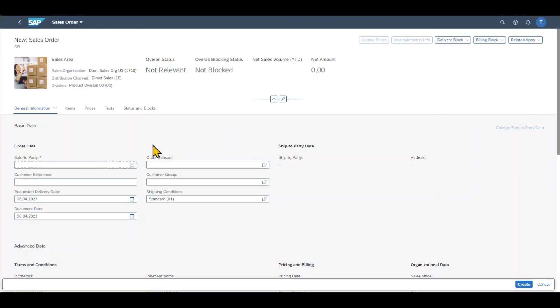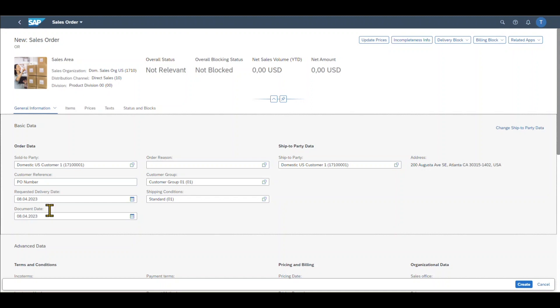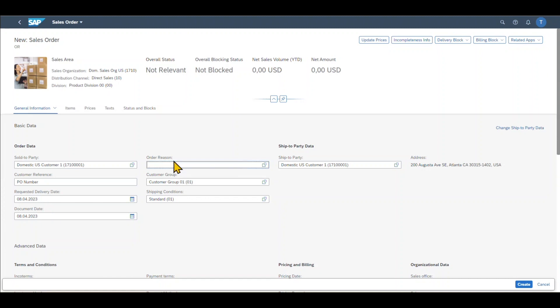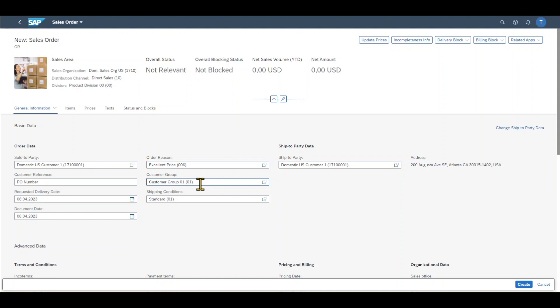Now we are forwarded to the main screen of our sales order creation. We need to include the sold-to party to which customer we are actually selling the goods or services. We can include a customer reference, which is just a free text field. So for instance, this could be the purchase order number from the perspective of our customer. We have to request a delivery date, so when our customer expects us to deliver the goods. The document date, so the date when our document, in this case our sales order document, is stored in the system. The order reason, so why our customer actually ordered the goods or services. For instance, we could say here that our good or service is offered for an excellent price. The customer group, which is used to classify our customer and is actually stored in the business partner master data. The shipping conditions, so how our goods should be shipped in the end. And the ship-to party.